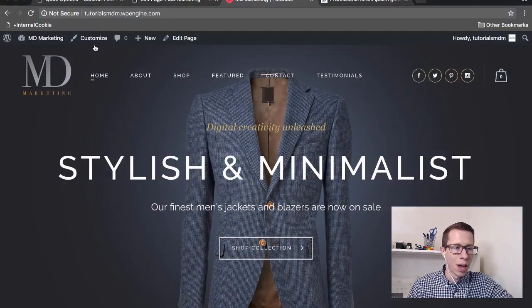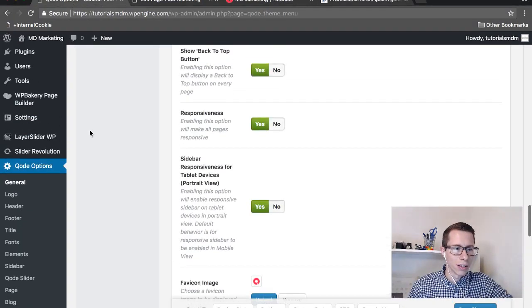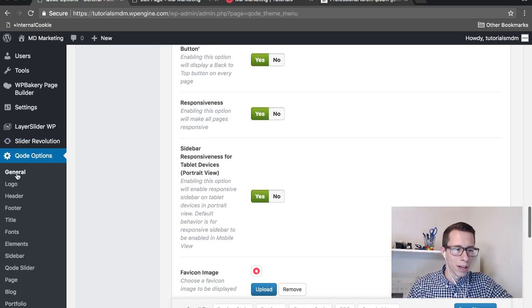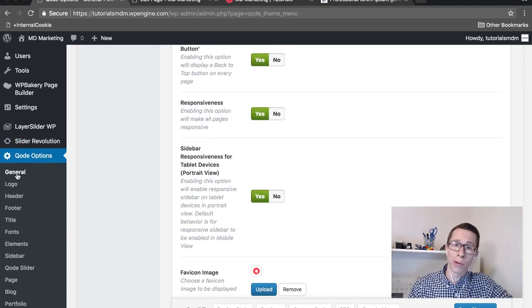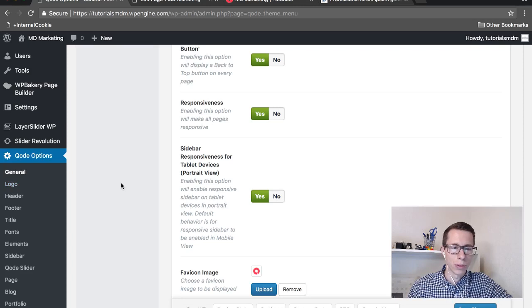I'm going to go into the backend of the site and it's usually on the very bottom left. I'm already scrolled all the way down, and then go to general. I thought it was in logos, but it's in general.